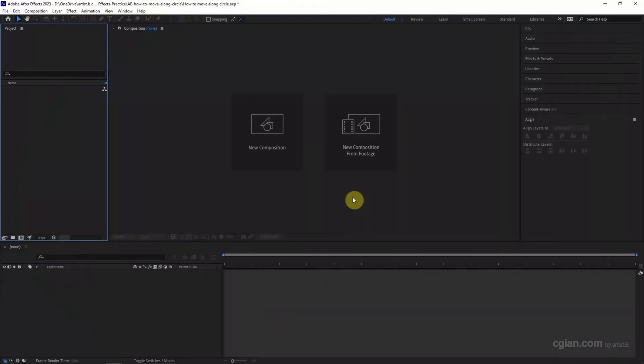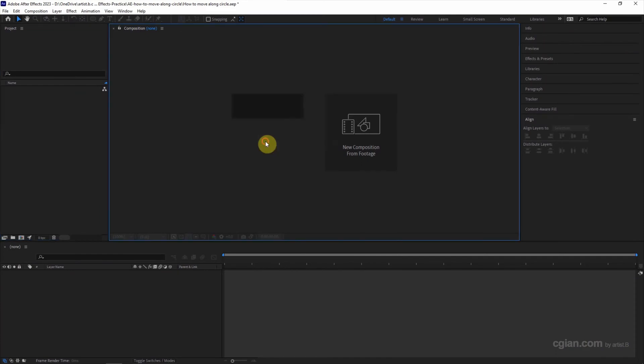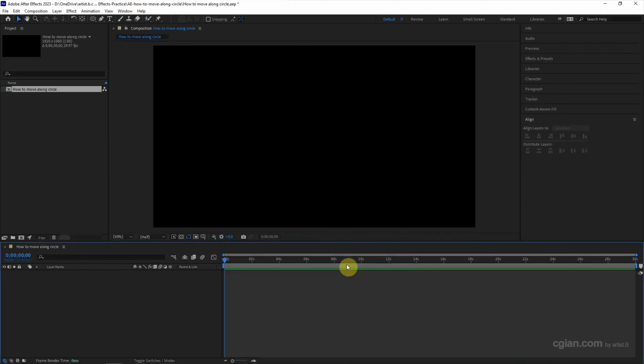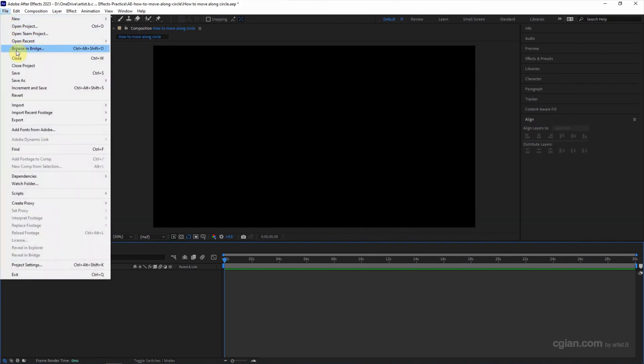Firstly, I open a new composition. Rename it to how to move along circles. I keep it in this setting and click OK to create a new composition. And then we can import graphics outwards.